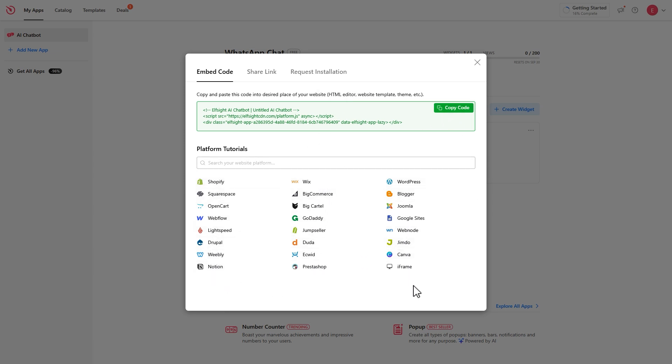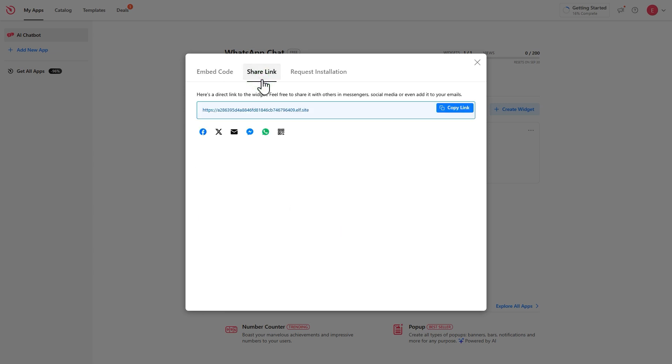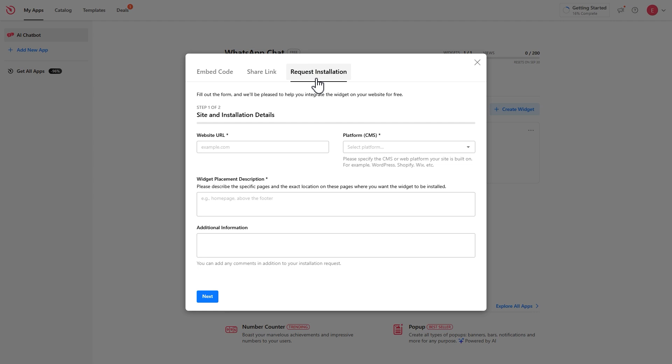Your widget can also be shared via a direct link. And in case you don't want to do it yourself, you are always welcome to request an installation.